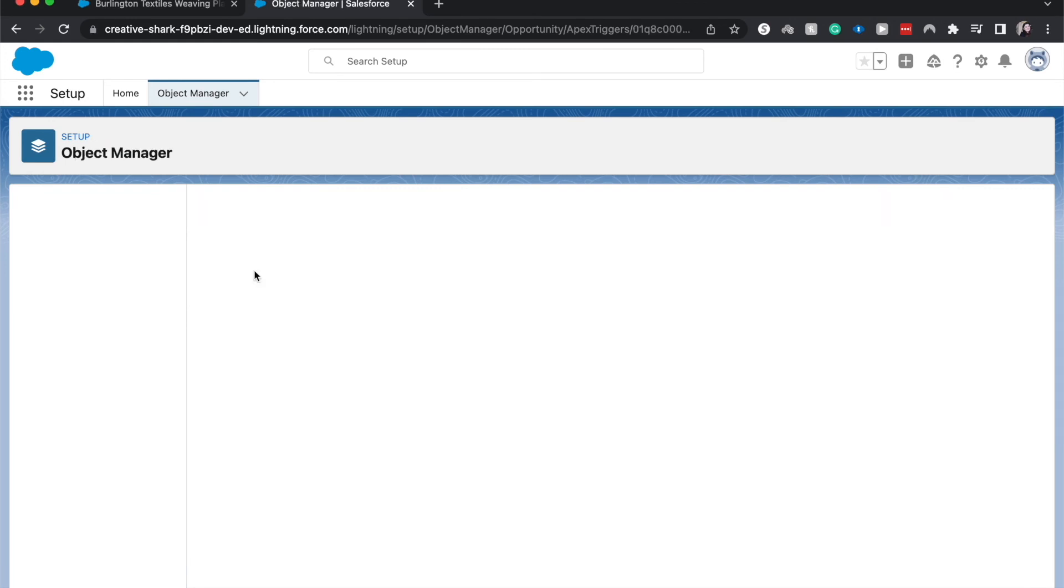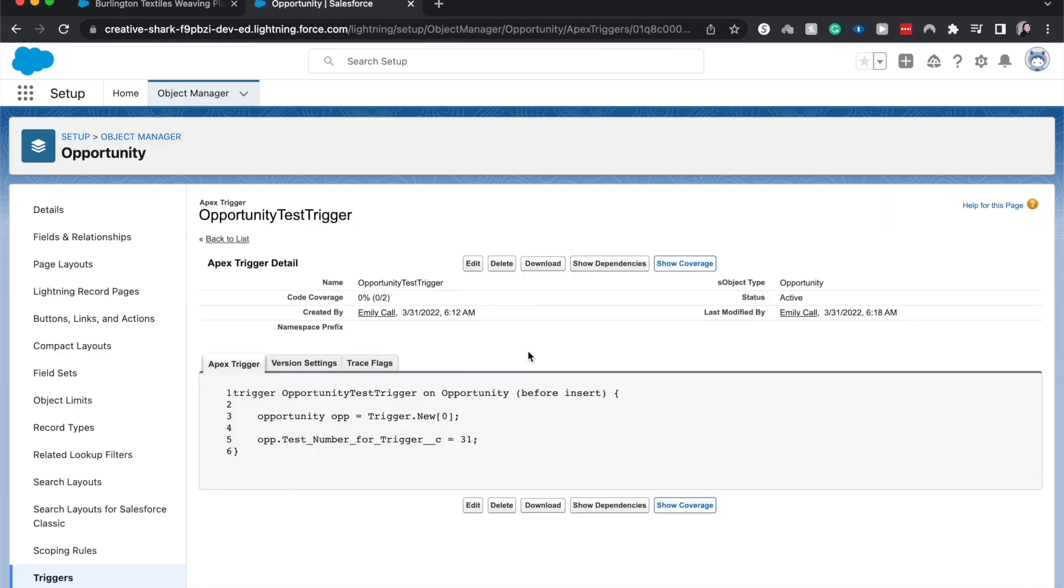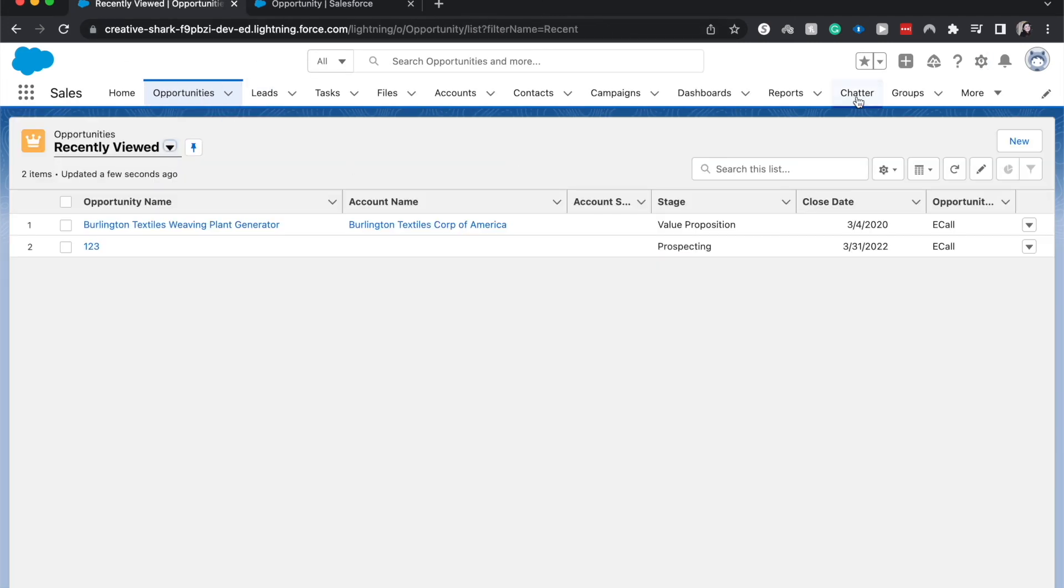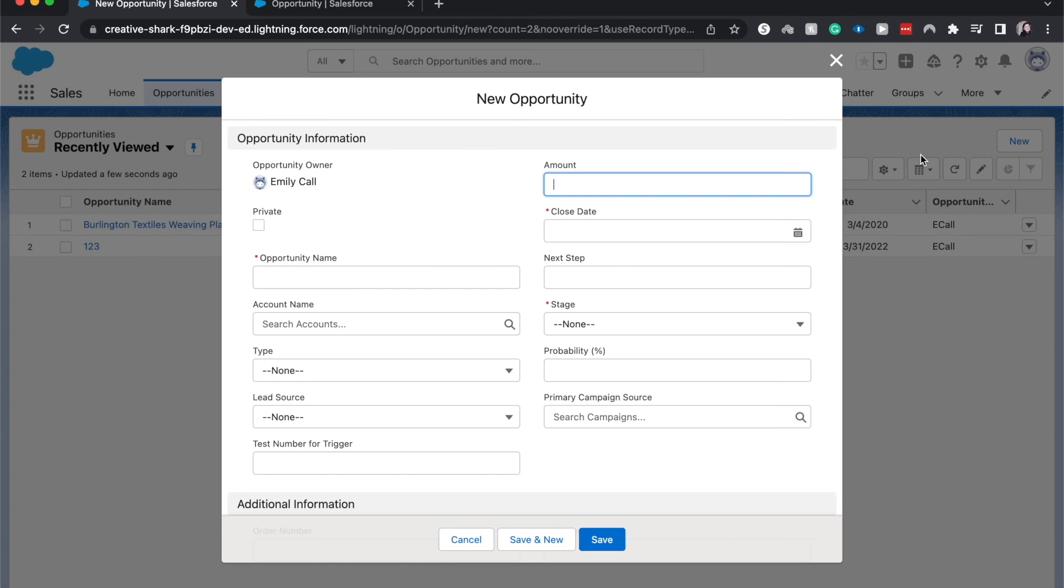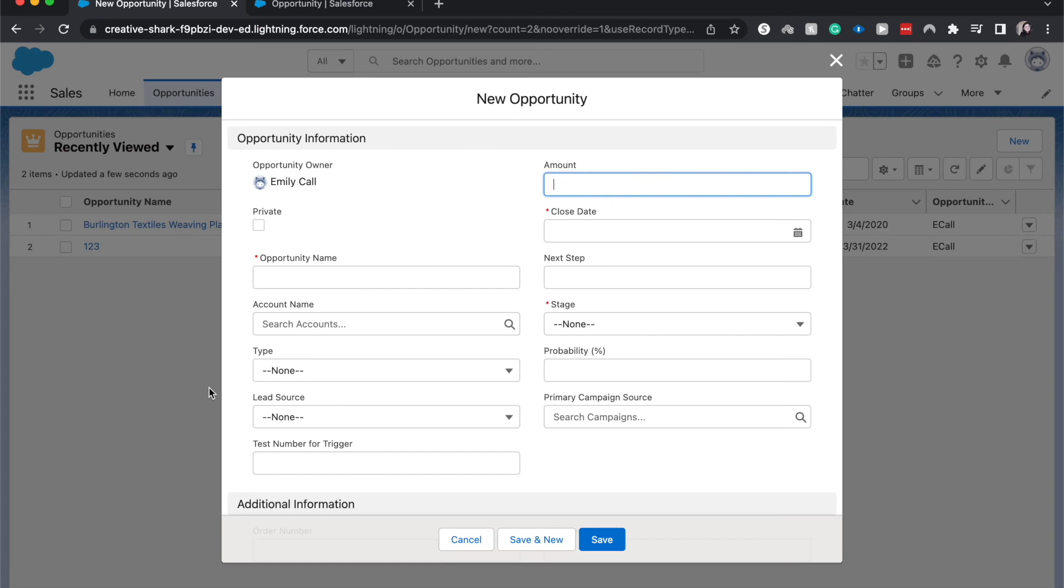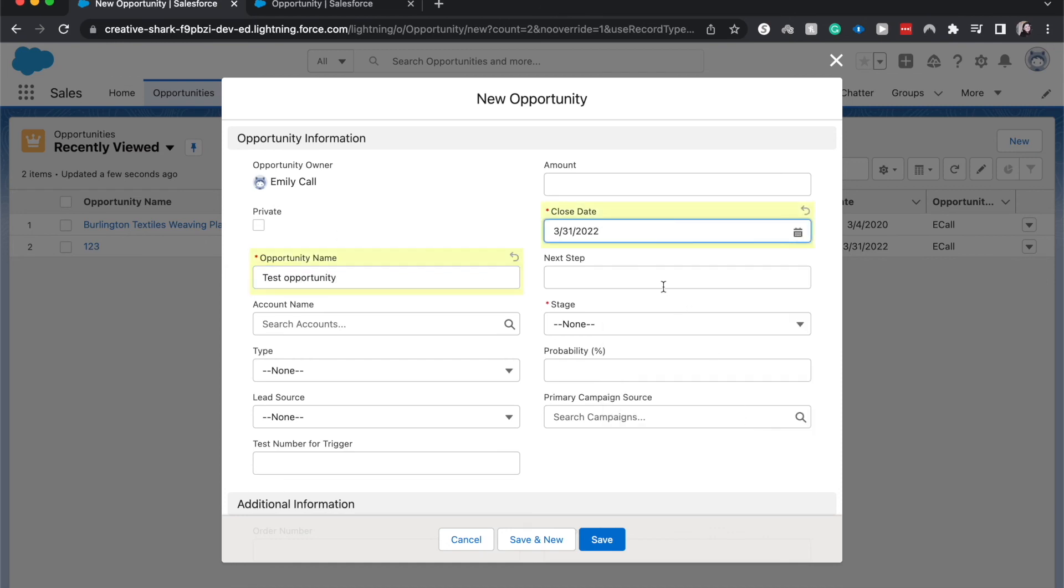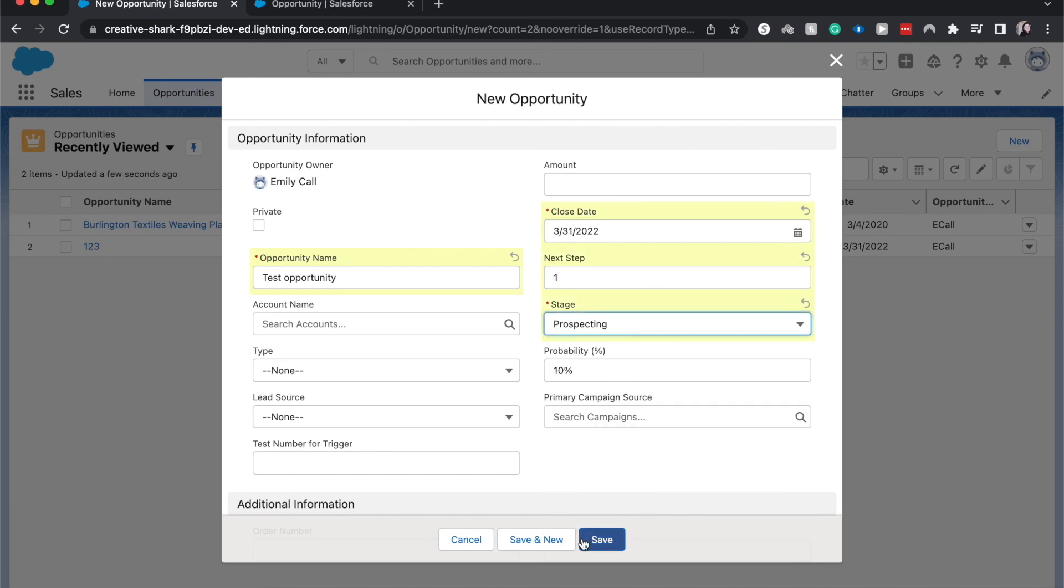Let's go ahead and go back to opportunities and go to opportunity name test opportunity. Let's do close date today, next step, because I know that I'll throw an error, prospecting, and save.